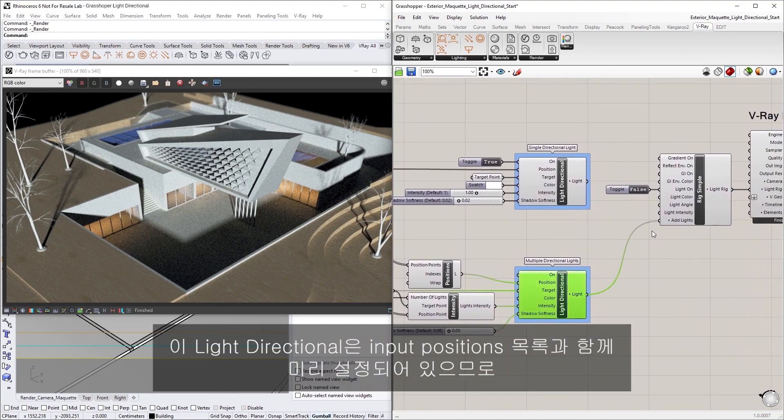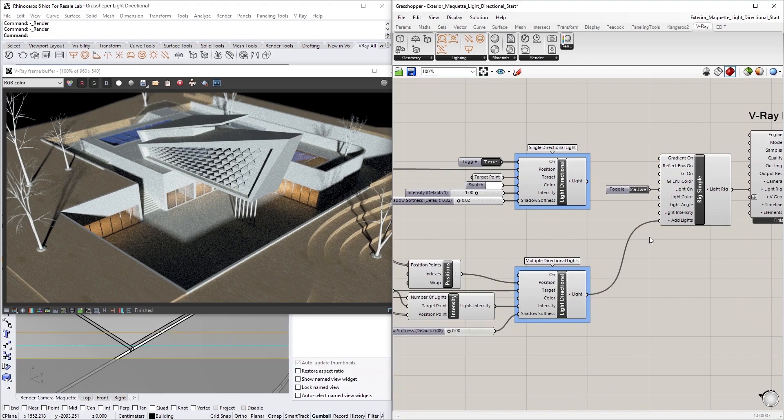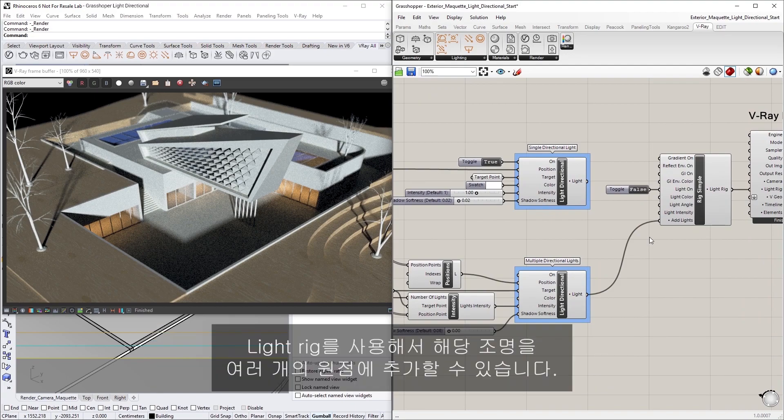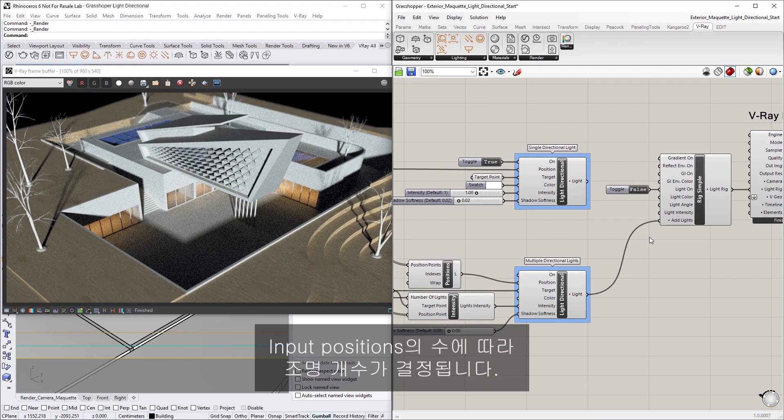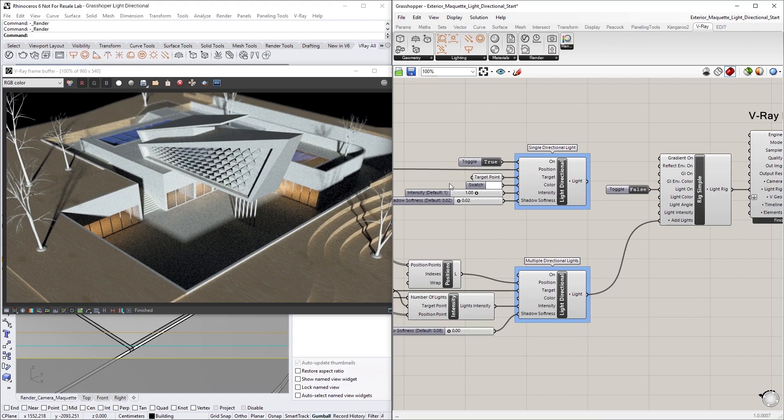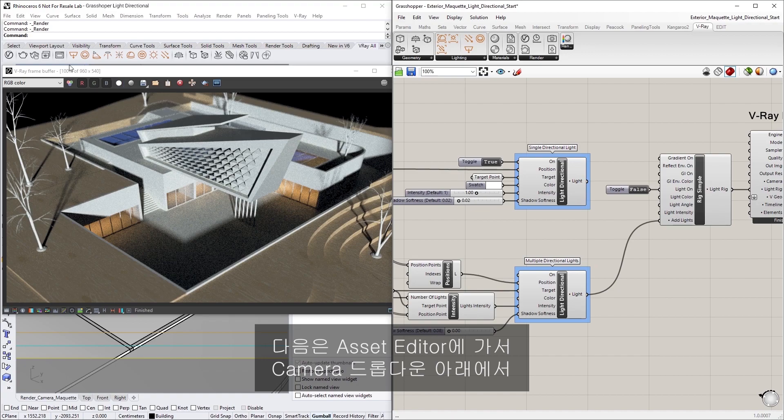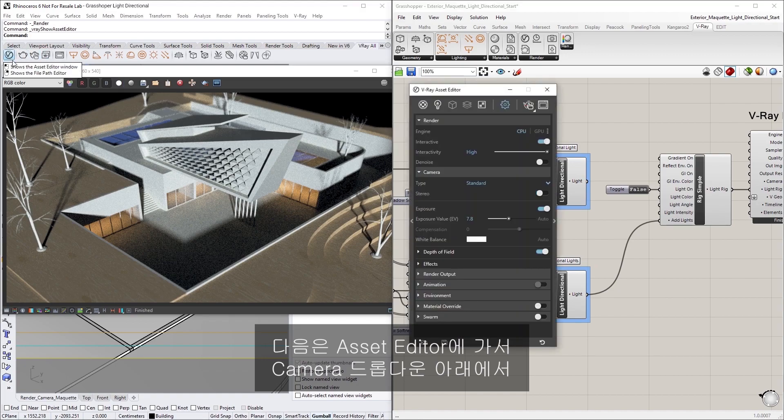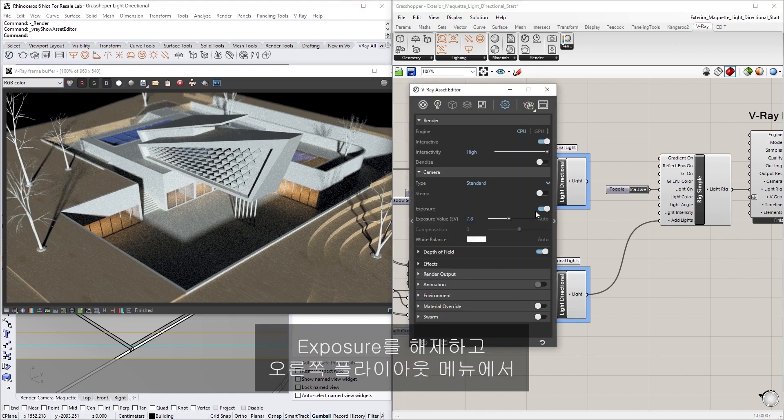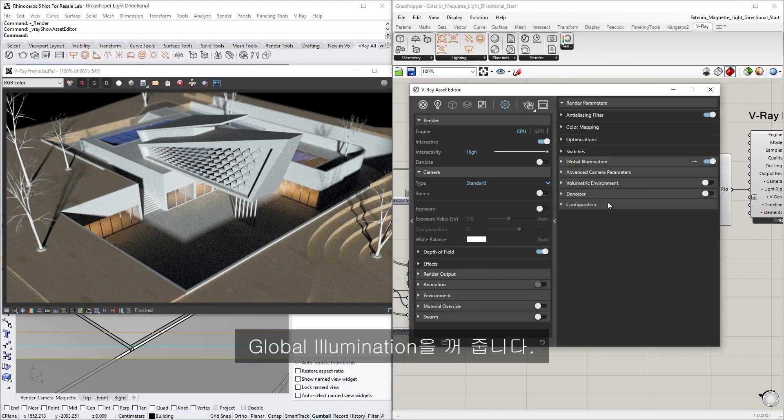This Light Directional has been set up in advance with a list of input positions, so that the Light Rig can be used to add those lights at multiple point origins. The number of input positions will determine the lights count. Next, in the Asset Editor, under the Camera drop-down, let's disable the Exposure and also turn off Global Illumination in the right-hand flyout menu.